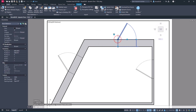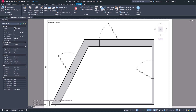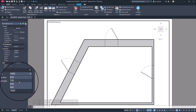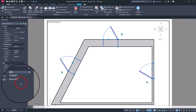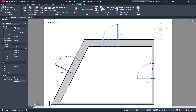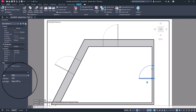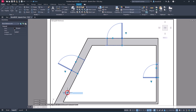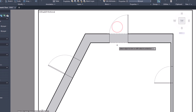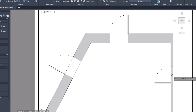You can change the opening direction in Properties. The same properties can be changed in Groups. If the door is in the correct position, you can also use the trim command.